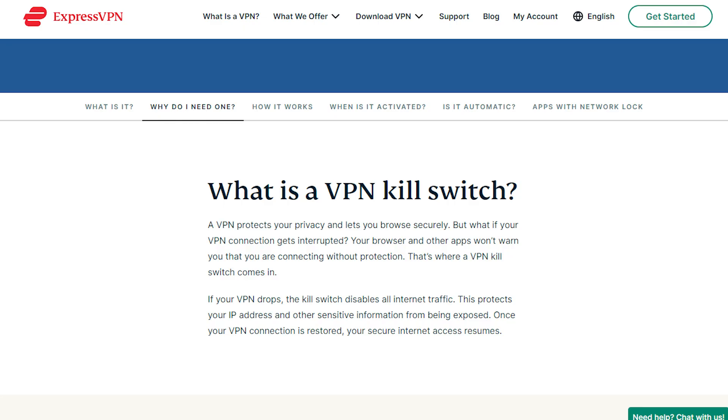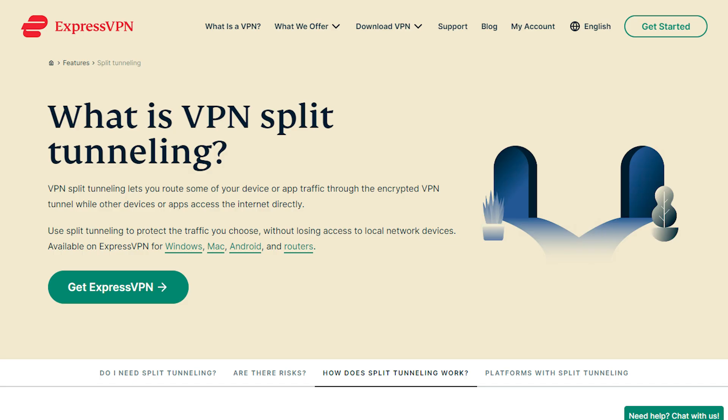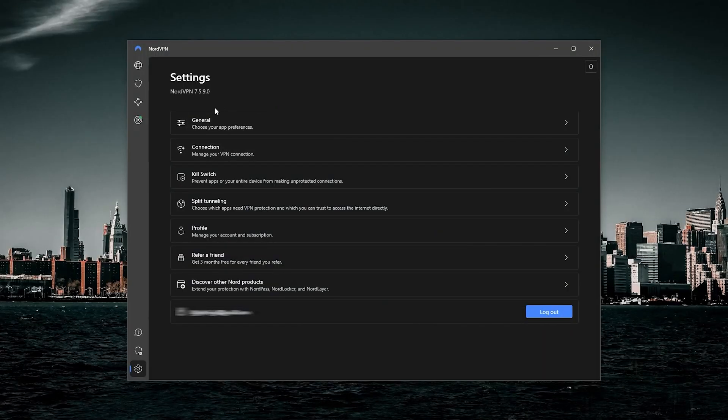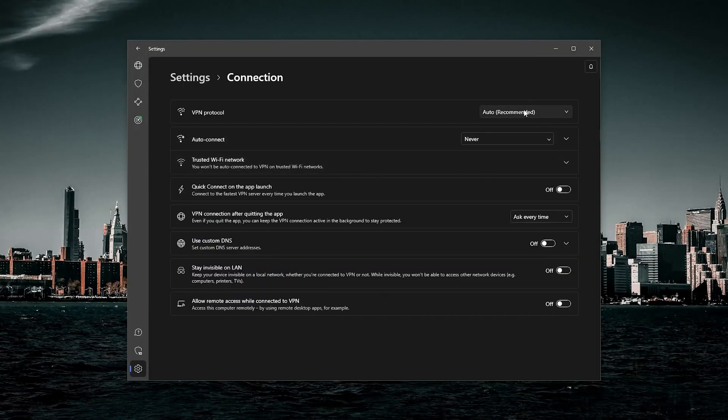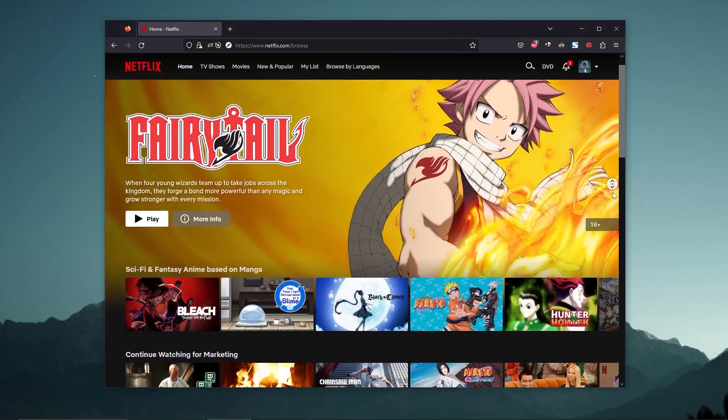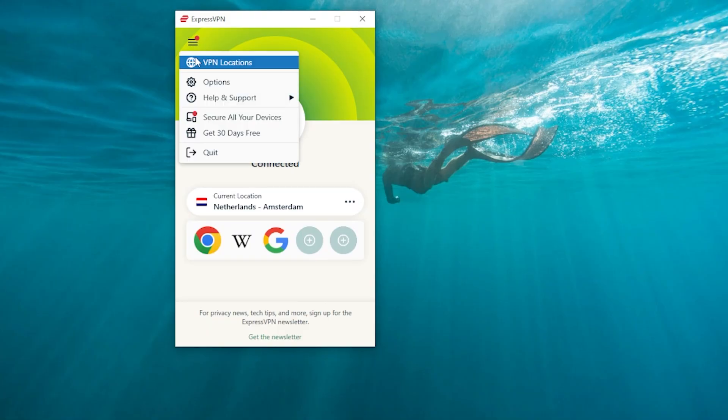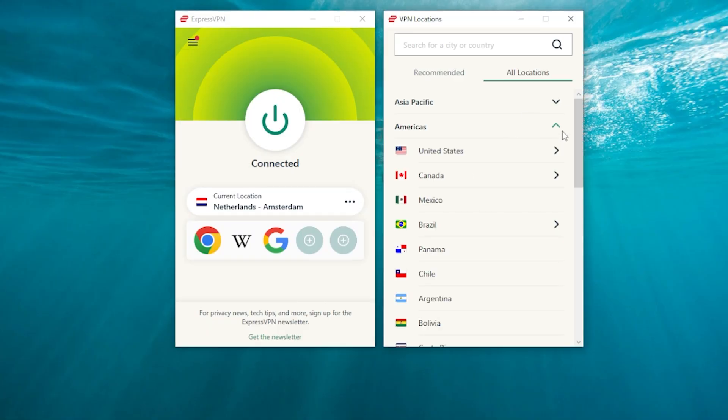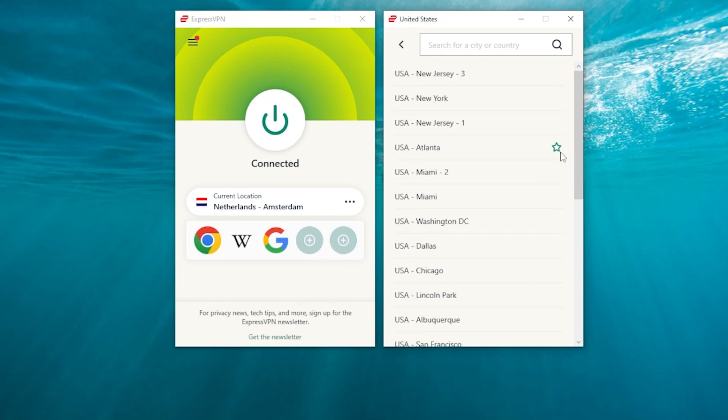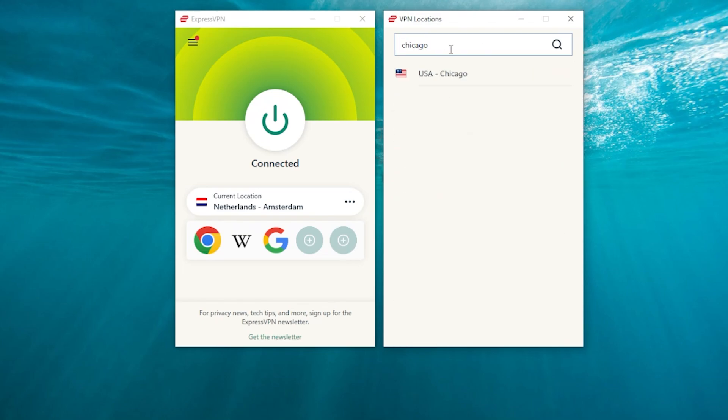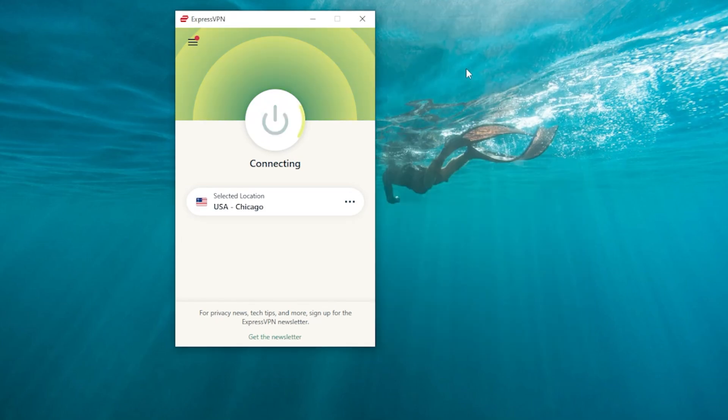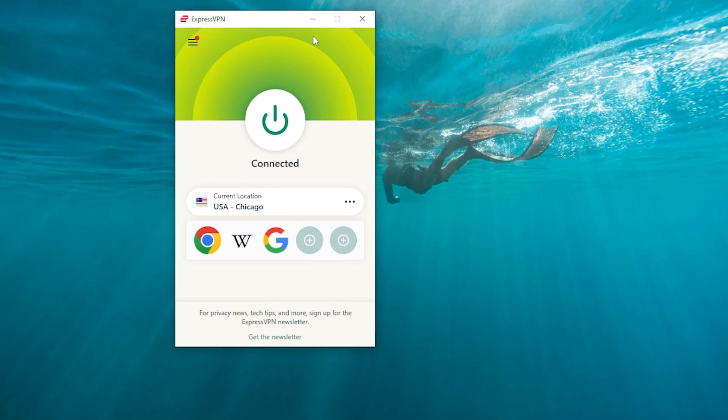And once you know what the kill switch is, what the split tunneling is about, and which protocol is best to choose, then you're good to go with regards to using the VPN. So let's just say you want the US Netflix library, you can go to Americans, go to the United States, and then pick Chicago, for example, and then turn it on. And so that's pretty much it with regards to using the VPN.